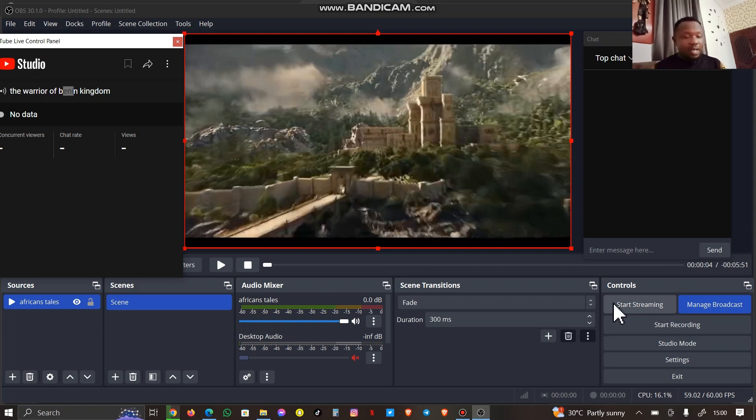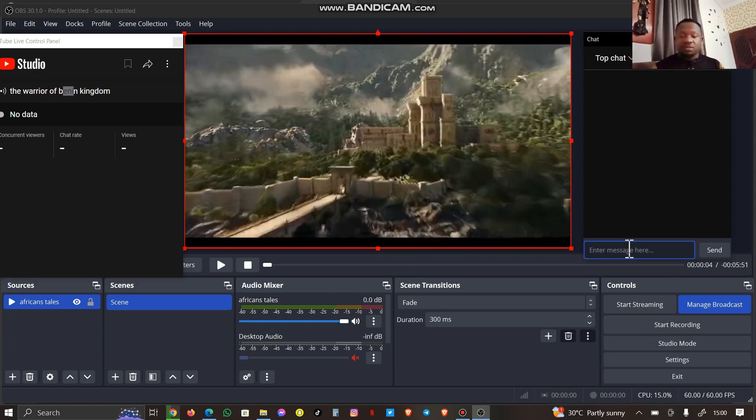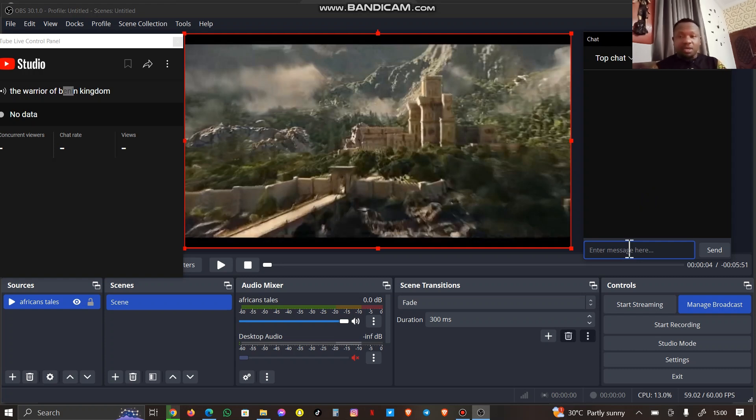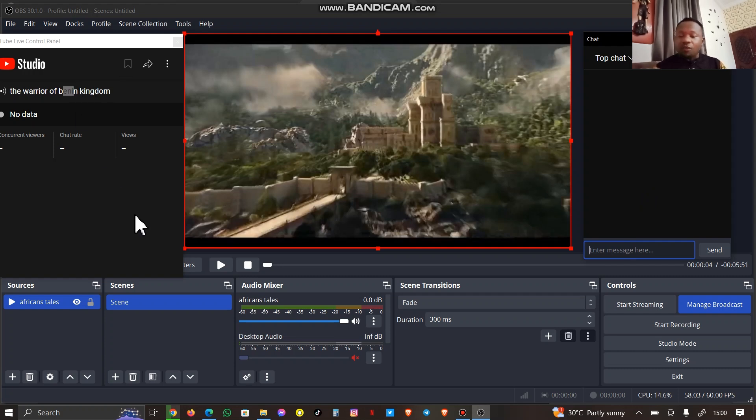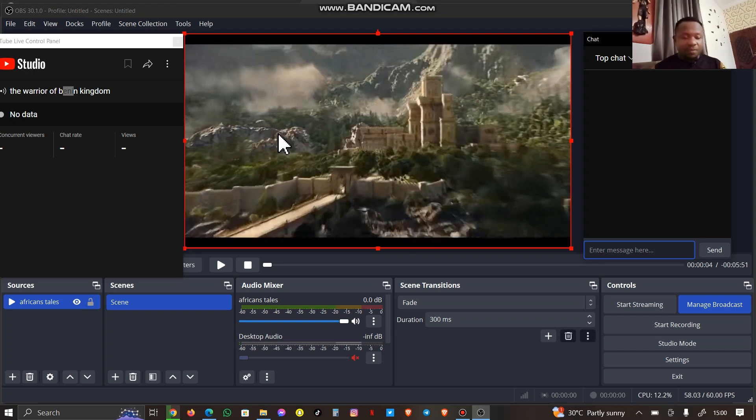With my subscribers, anybody that chats me up while the live is still on, I can easily see them here and reply. This is where my studio is. I'm out of the YouTube channel now. This is my OBS Studio. Basically, everything is here, so you can go ahead and click on Stream.